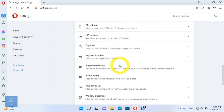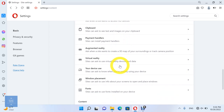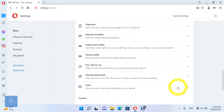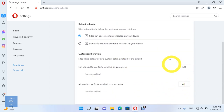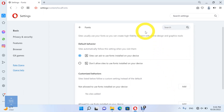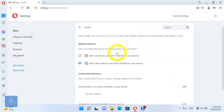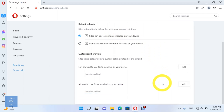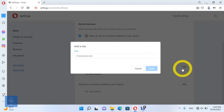Finally, let's see the fonts permissions. You can allow sites to ask to use fonts installed on your device, or don't allow sites to ask to use fonts installed on your device. Here you can add the sites which are allowed to use fonts installed on your device, and the sites which are not allowed to use fonts installed on your device.